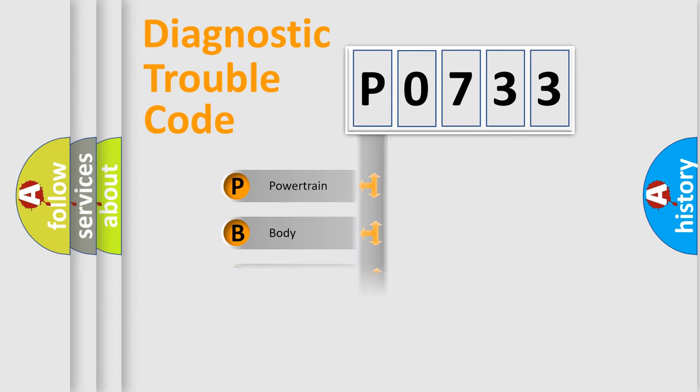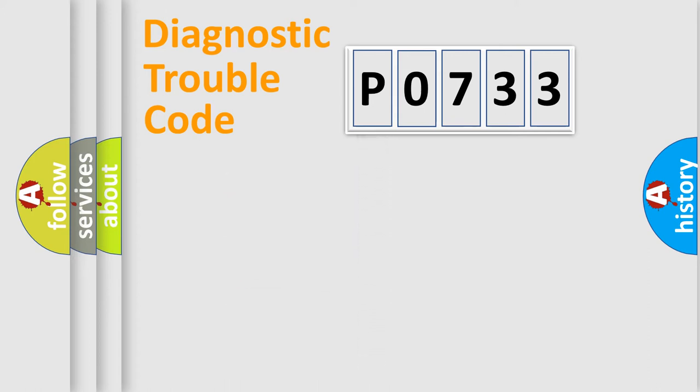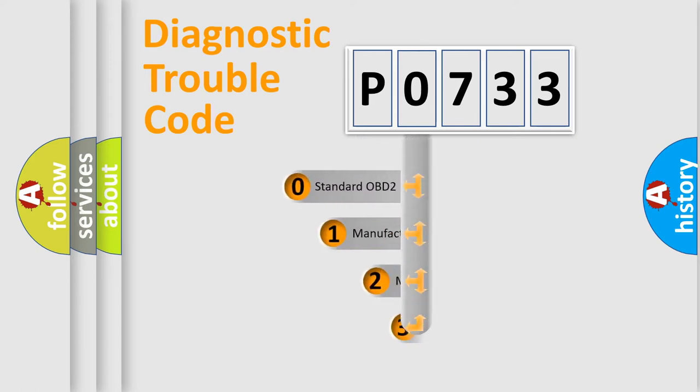Powertrain, body, chassis, network. This distribution is defined in the first character code.